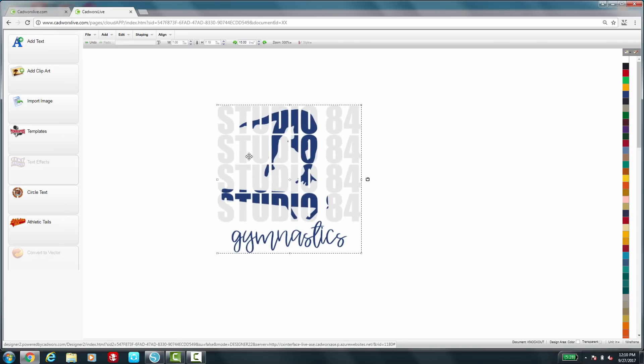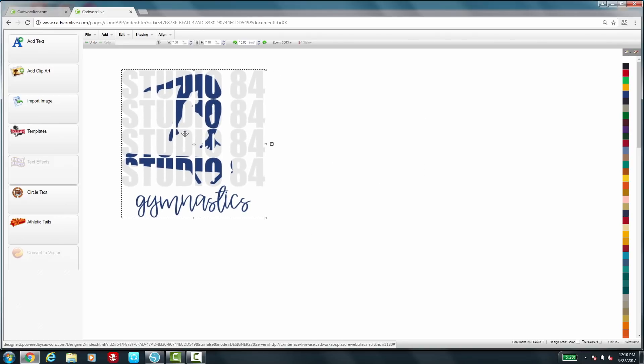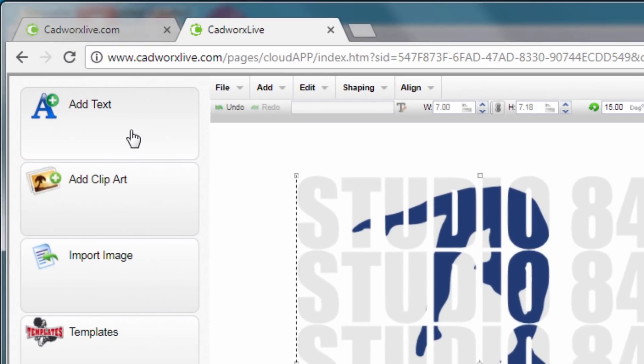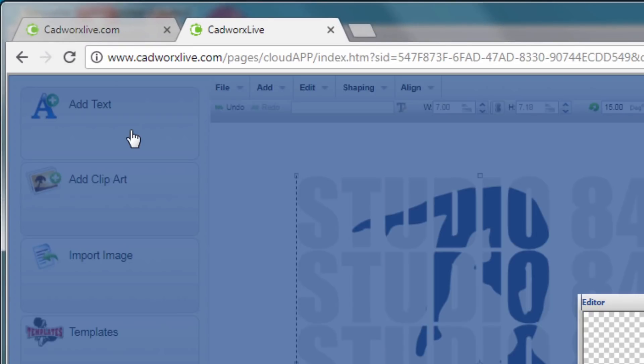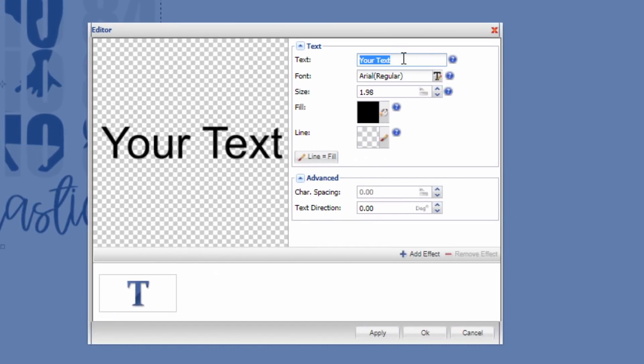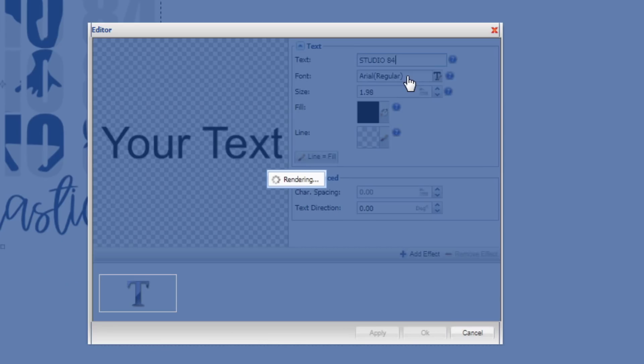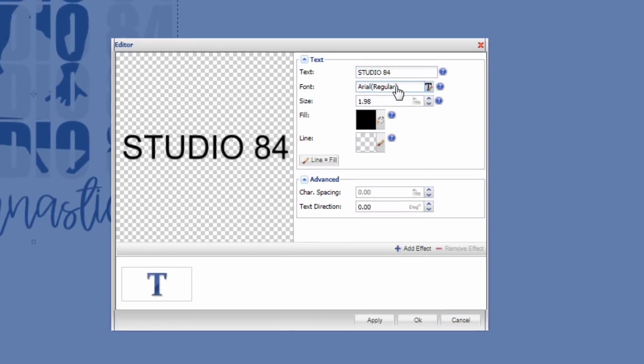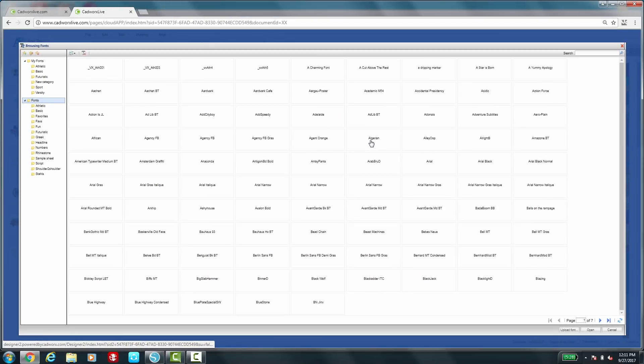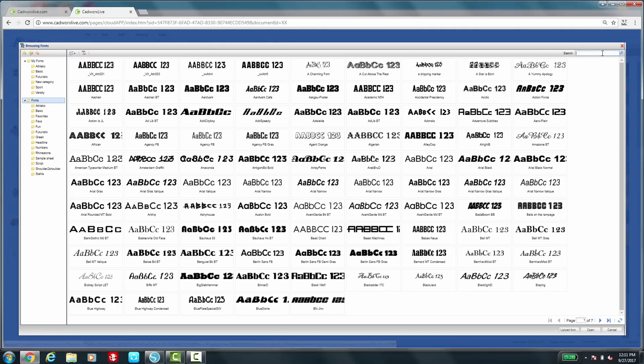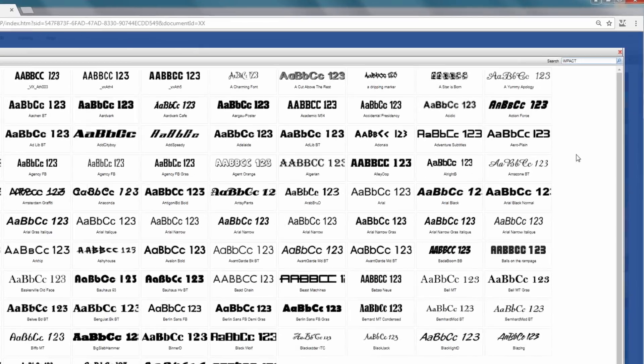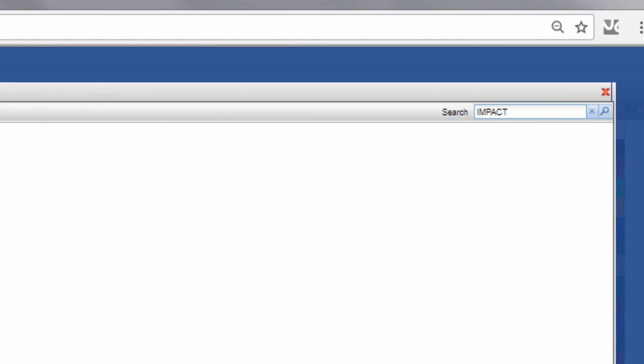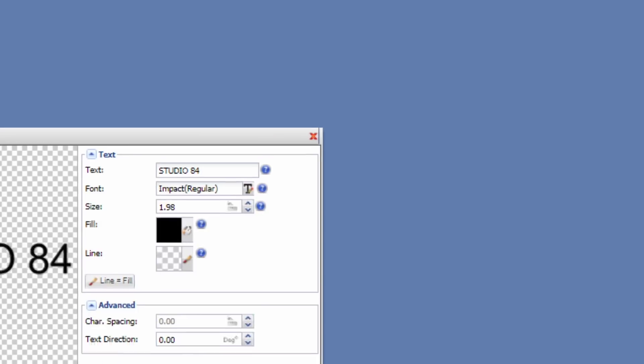Okay so to start recreating this, I'm going to add text and type in the name Studio 84. Then I'm going to go down to my font here and as you can see Arial is selected there. I want to use a nice bold font that will show a knockout design nice and neat. So I'm going to type in impact there and it's going to bring up the font that I'm looking for.